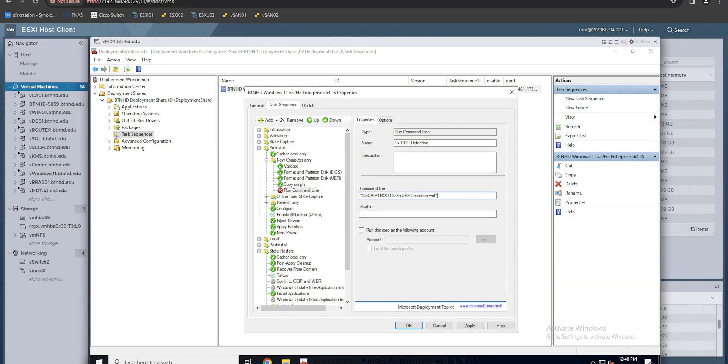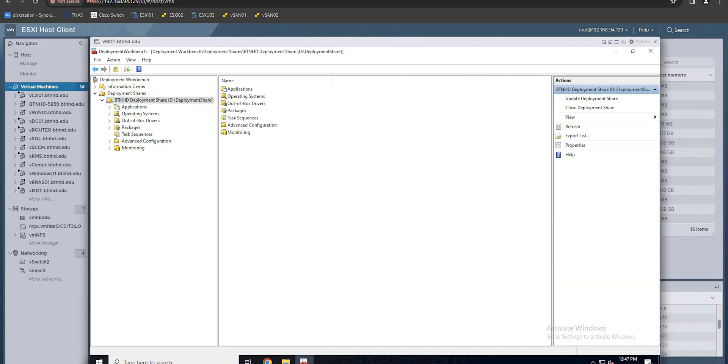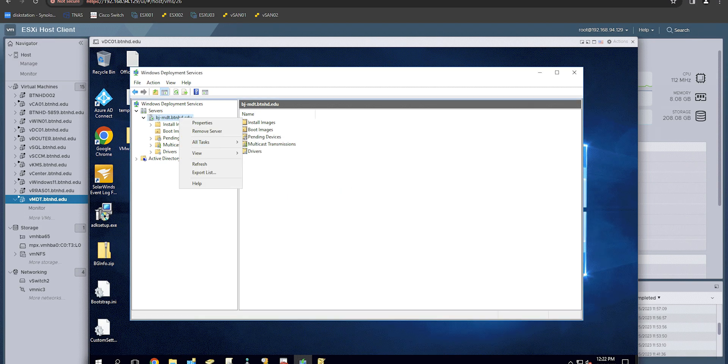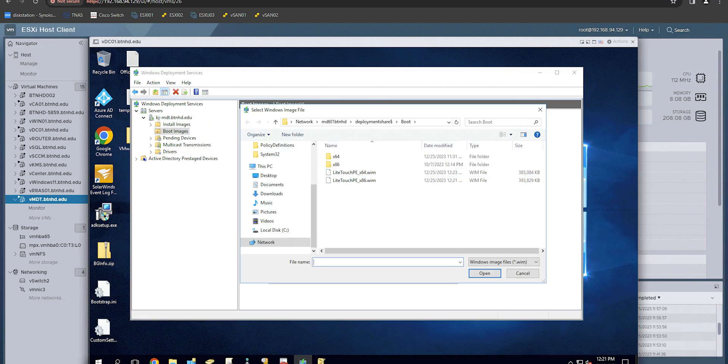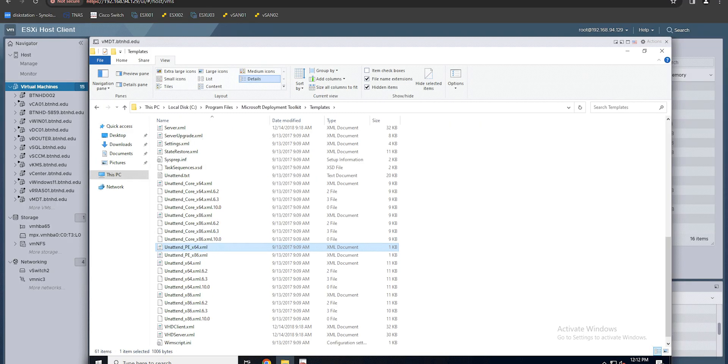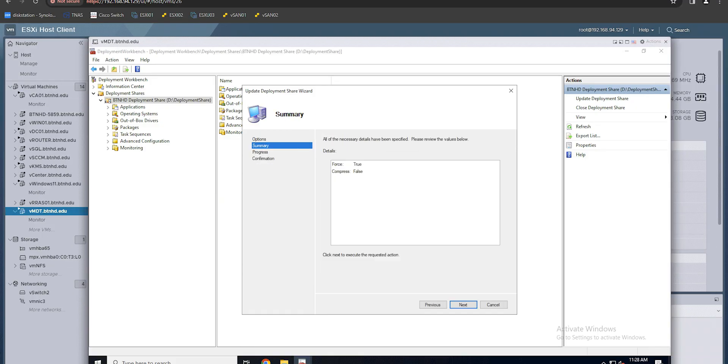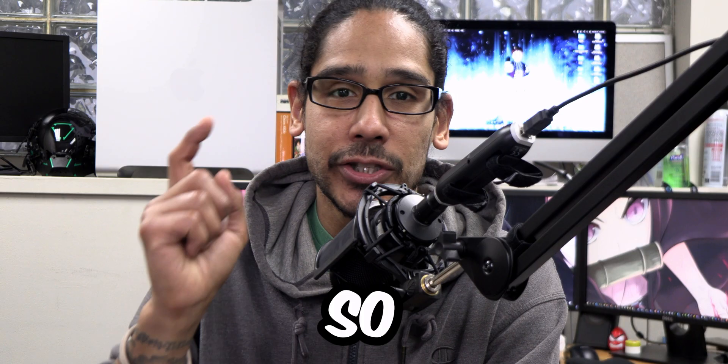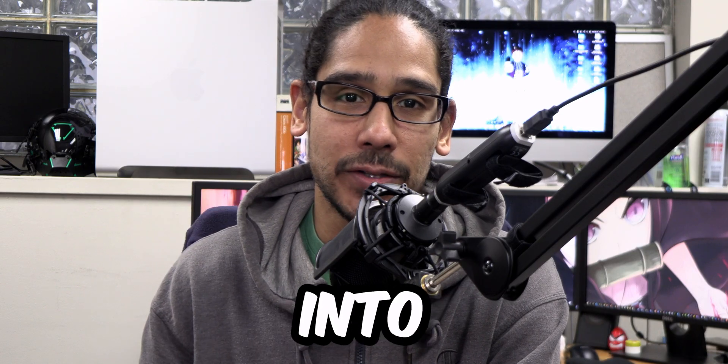What's going on, guys? It is Bernardo. And yes, another MDT video. And today is all about continuing our process and getting our MDT server up and running to successfully deploy Windows 11. So let's get right into it.